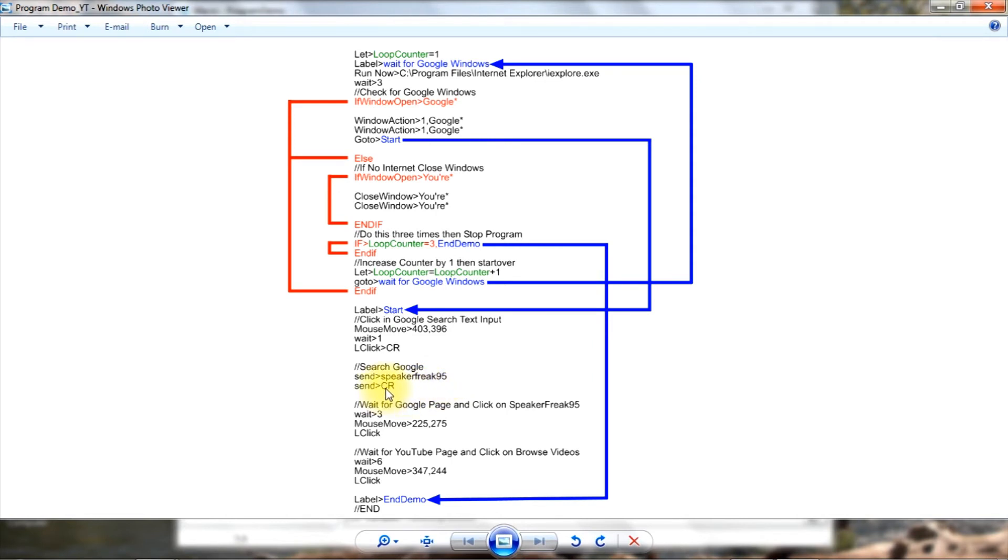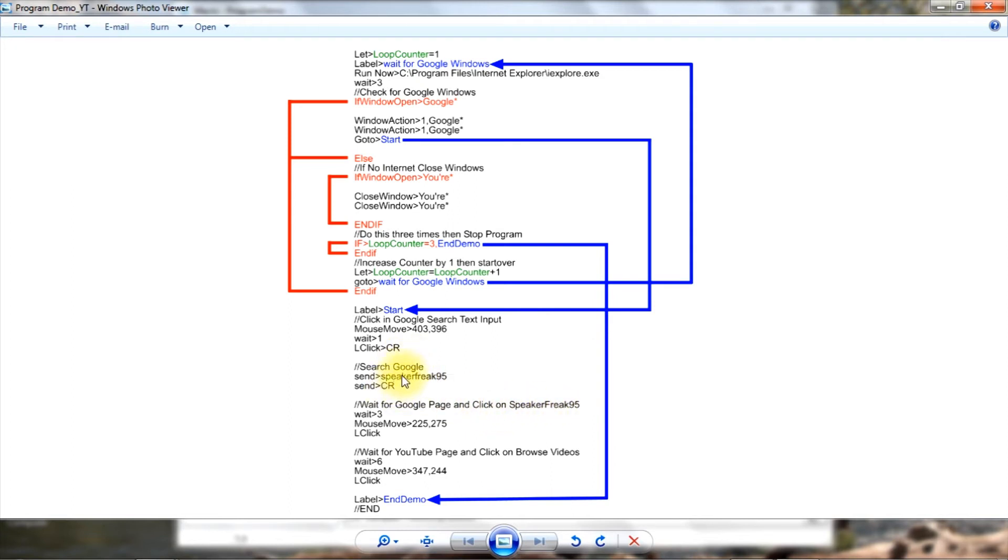Okay, now I'm going to wait for the page to open up and I'm going to click on speakerfreak95 on that page because we just did a search here. Okay, so this positions the mouse over speakerfreak95 and then I click on it after three seconds.